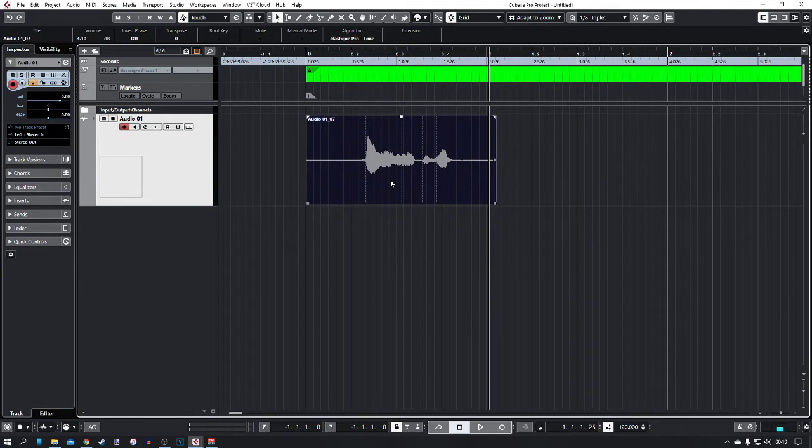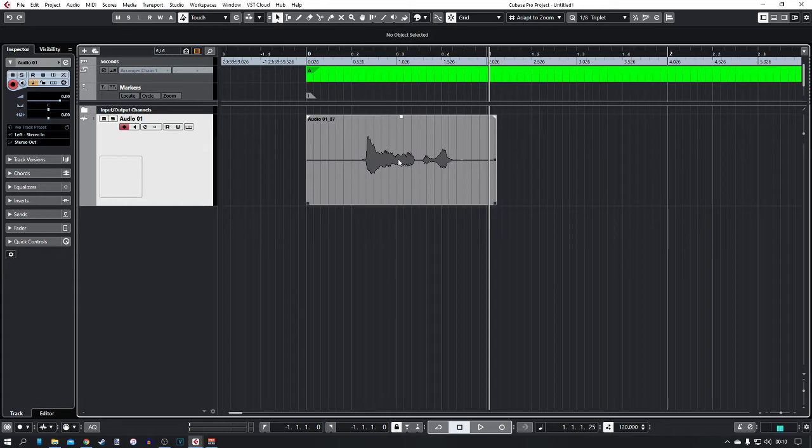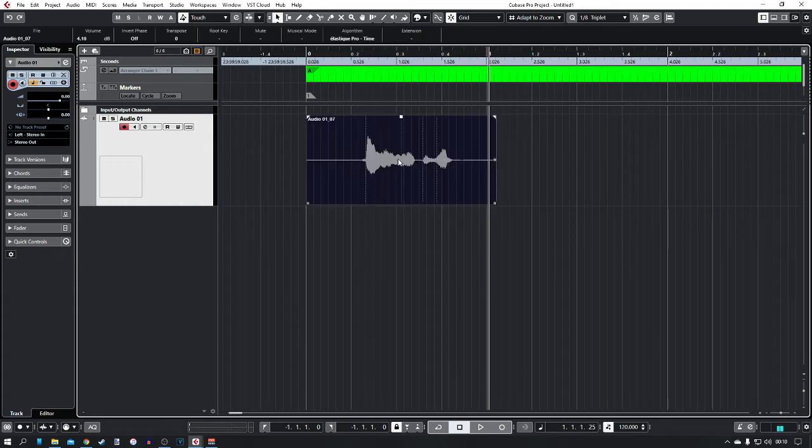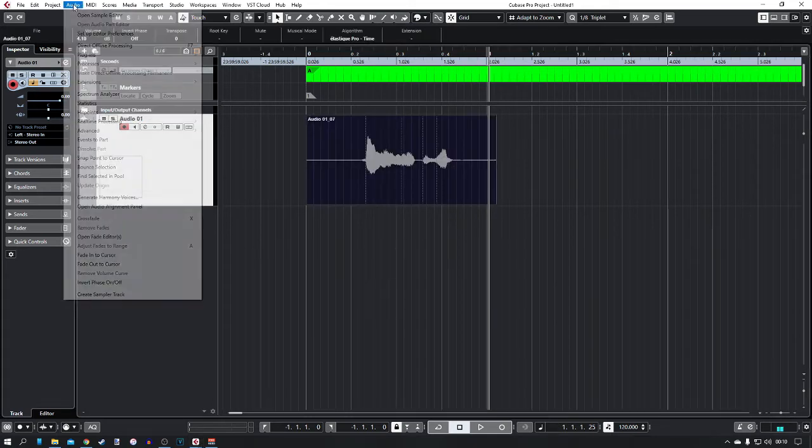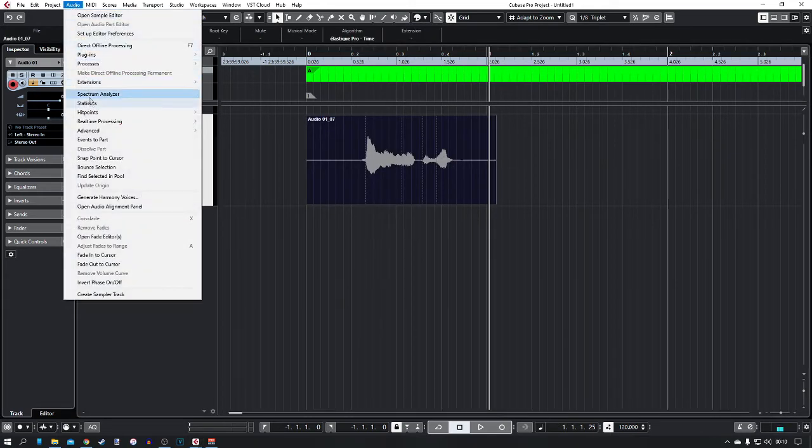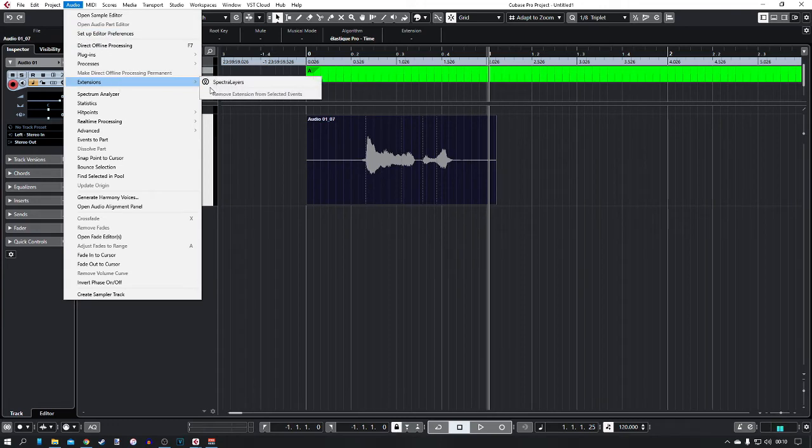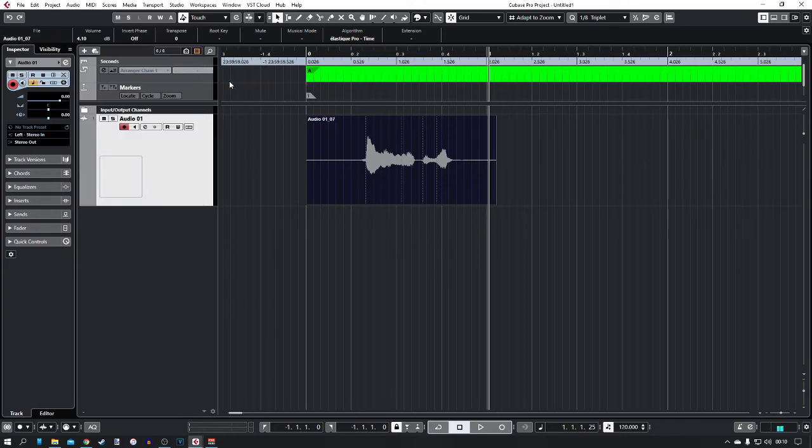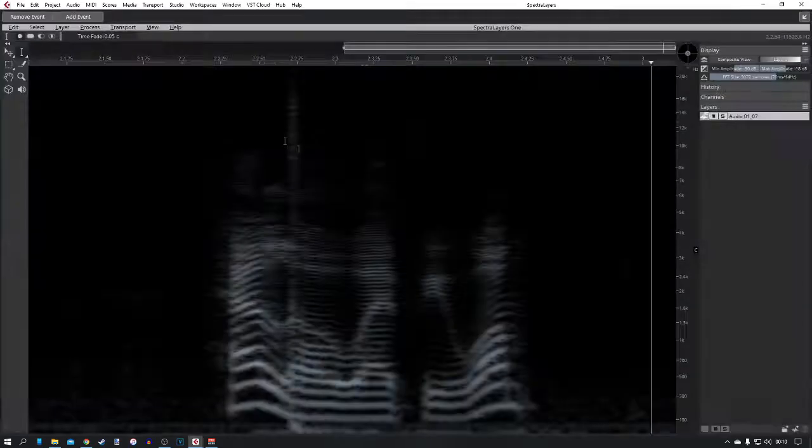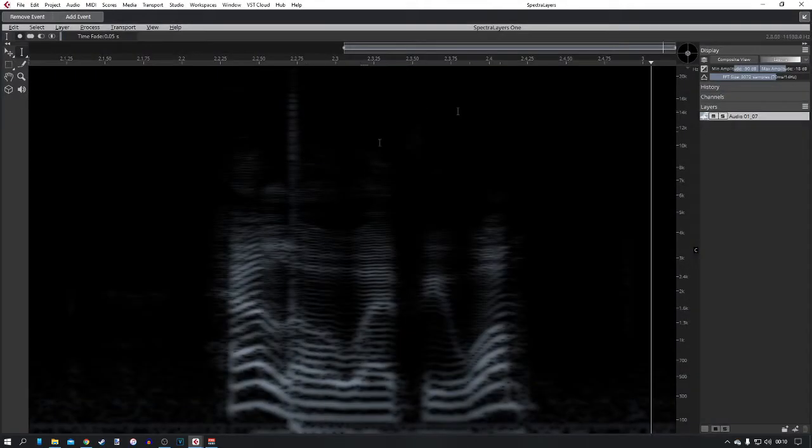So to do this you just click on the audio that you want to edit and click on audio, and then go to extensions and then Spectralayers, and this will open up this window.